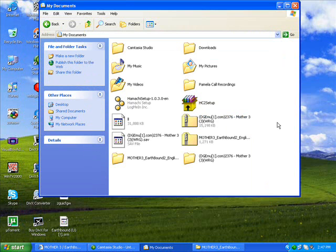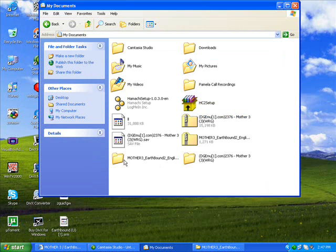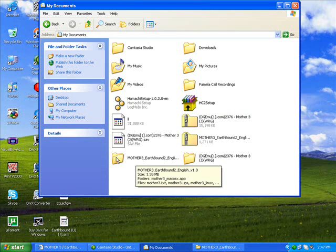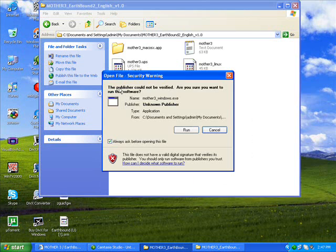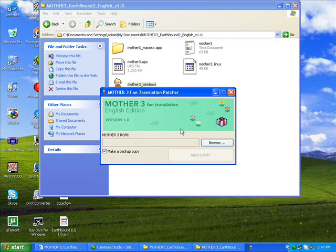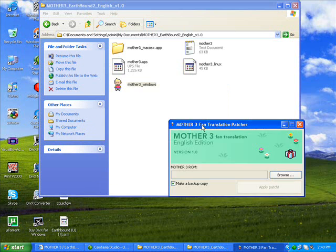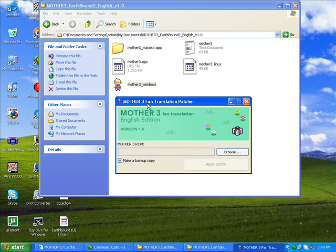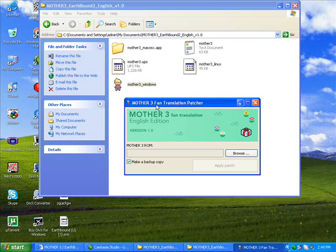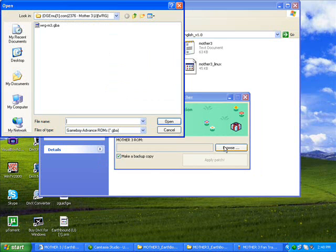And now go to the unzipped Mother 3 Earthbound 2 English folder. Click on the little thing that looks like Lucas. Hi Lucas. Run it. And it has a little colorful thing. It says Mother 3 Fan Translation Version 1. So, you just gotta go to the folder with the extracted Japanese copy Mother. So, find it. Browse.